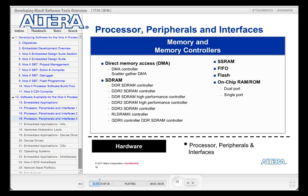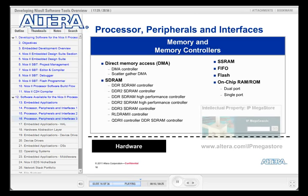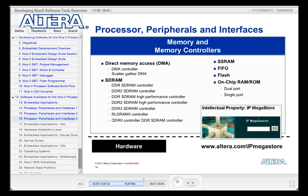No processor system is complete without access to memory. With programmable devices, you can choose practically any memory you like, as there is support for a wide range of memory types. All of this IP is available from the Altera IP Megastore and our IP partners.